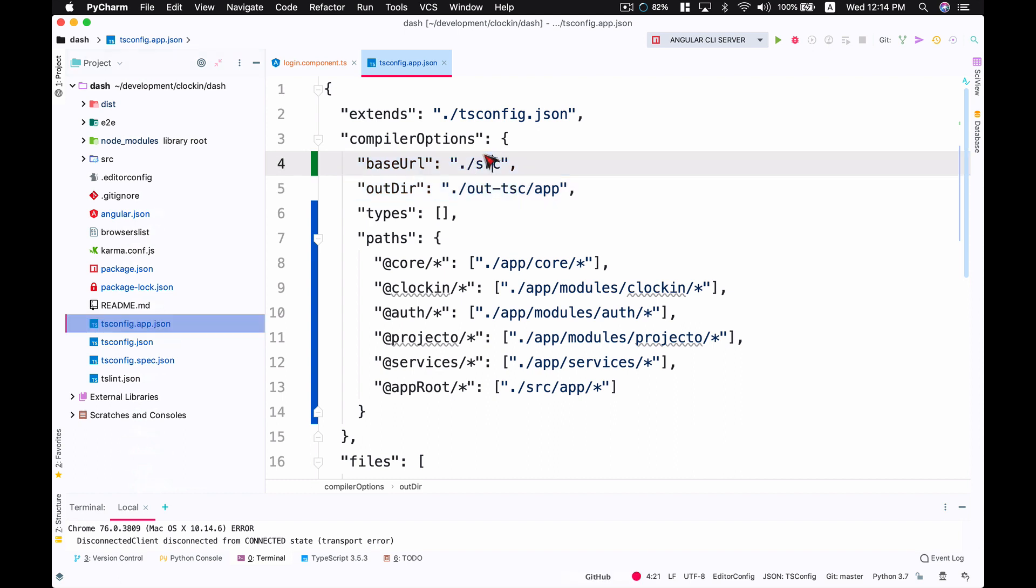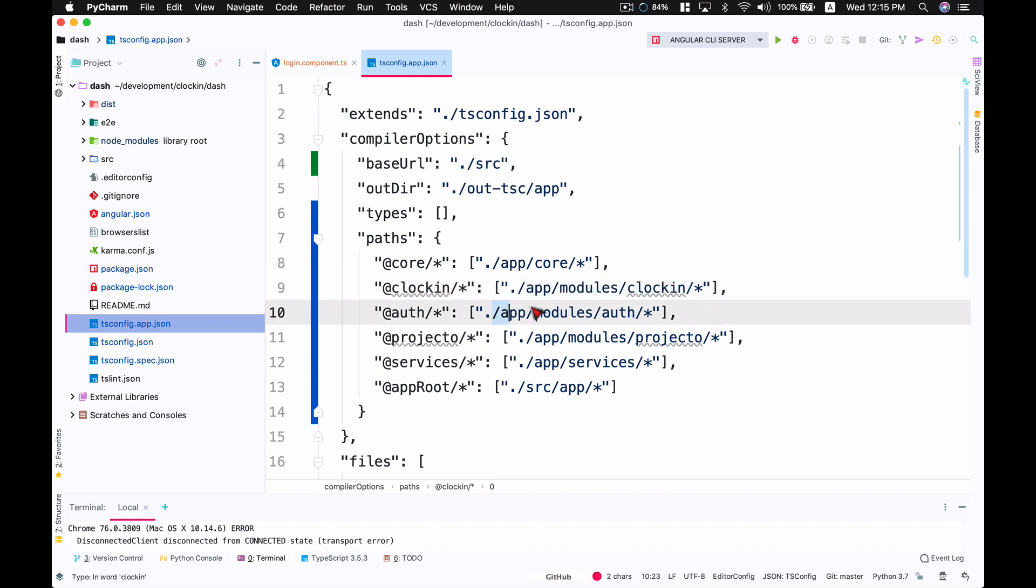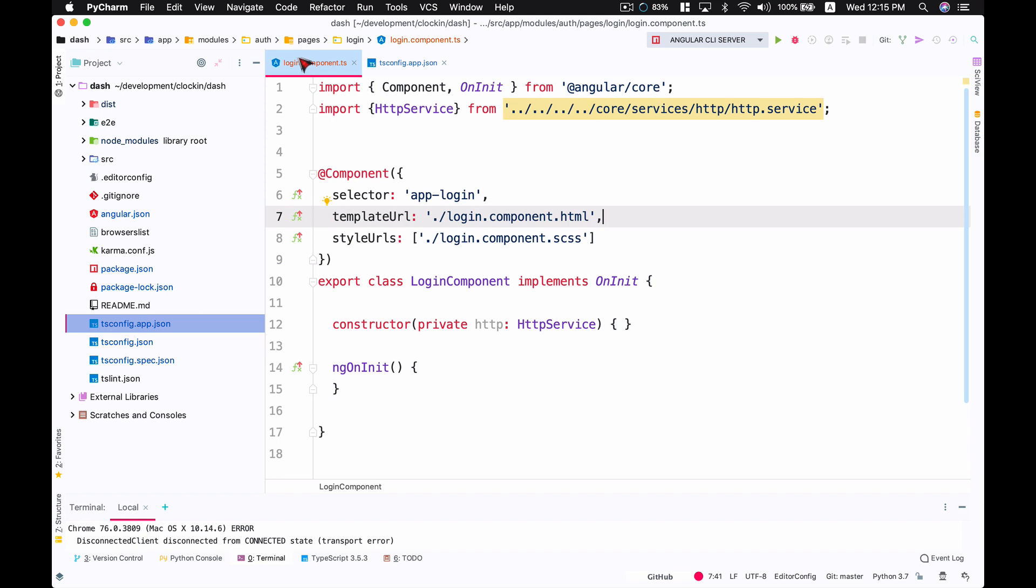Here I've defined that, and then down here I've defined these paths where I say 'core' would be going to this path, 'blocking' would go to this path, 'auth' would go to this path. This way, if I go to my